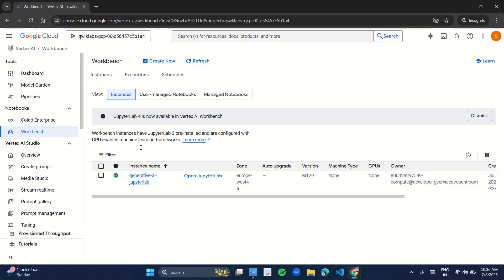This kind of interface will appear. Just beside your instance name, you have the option 'Open JupyterLab' — click on it.